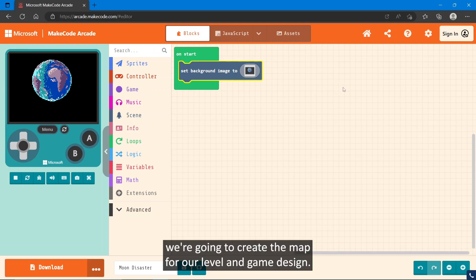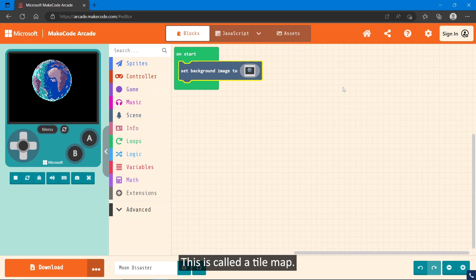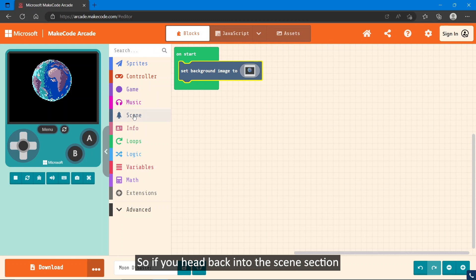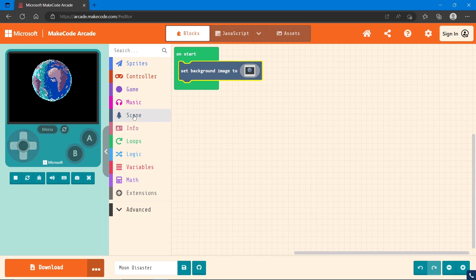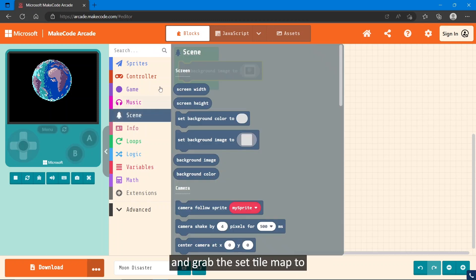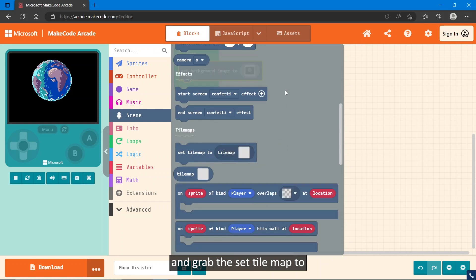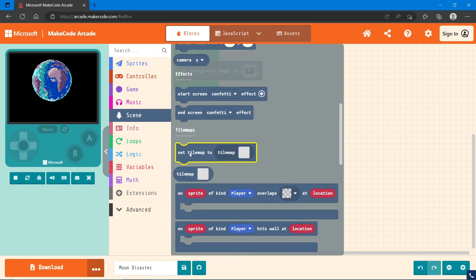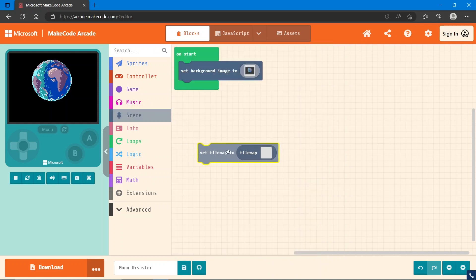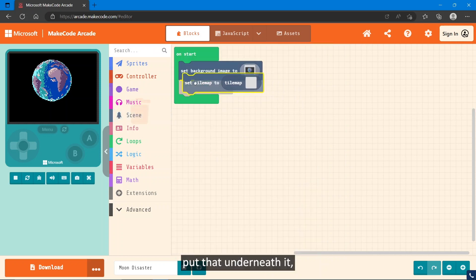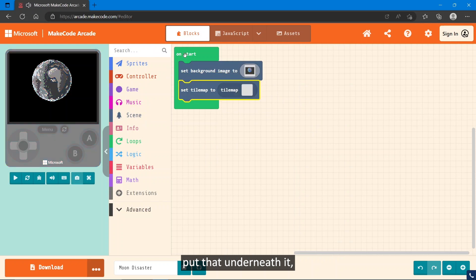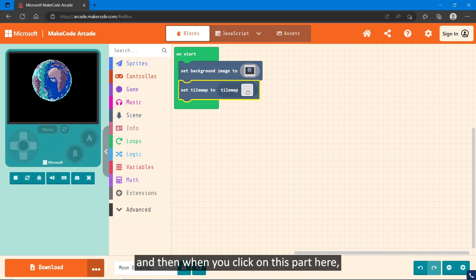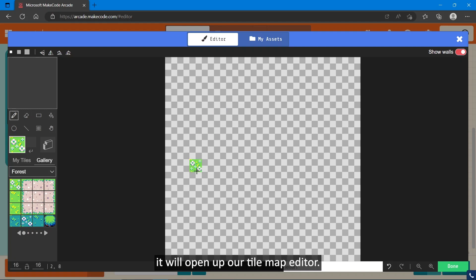Next, we're going to create the map for our level. In game design, this is called a tile map. So if you head back into the Scene section and grab the set tile map to, put that underneath it, and then when you click on this part here, it will open up our tile map editor.